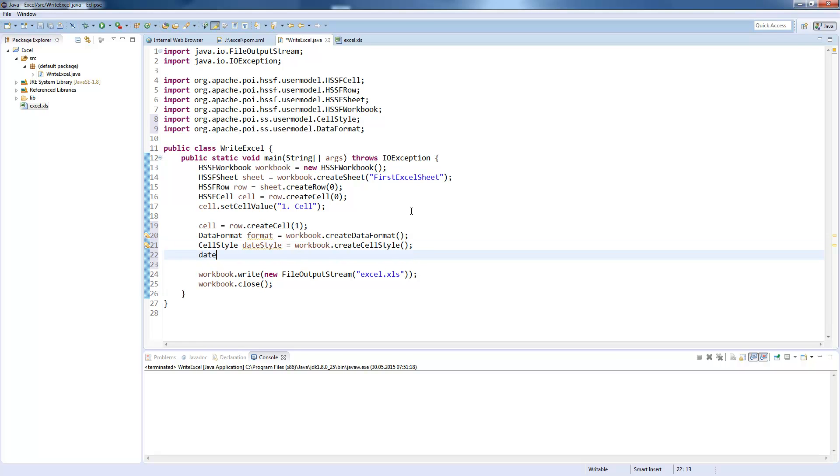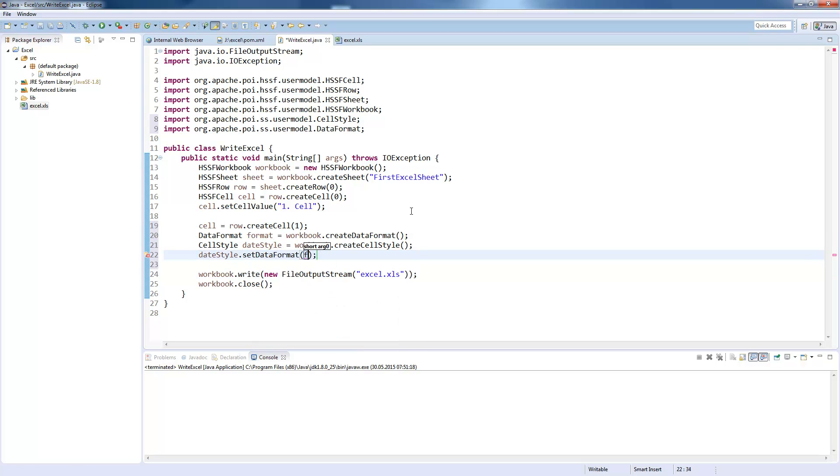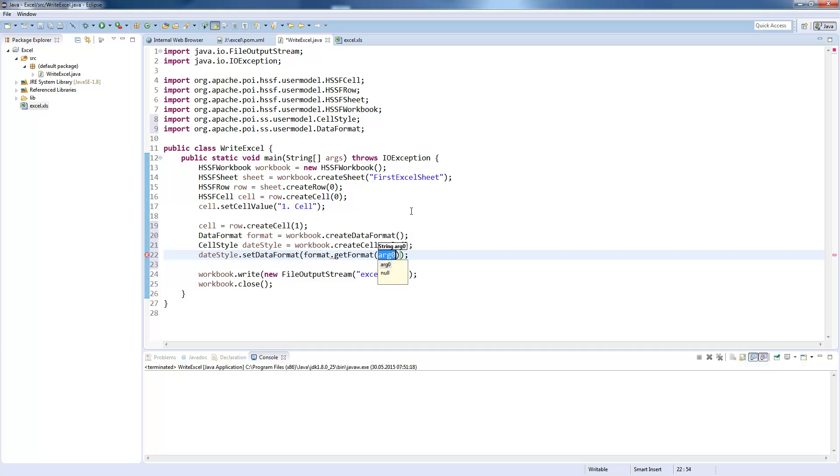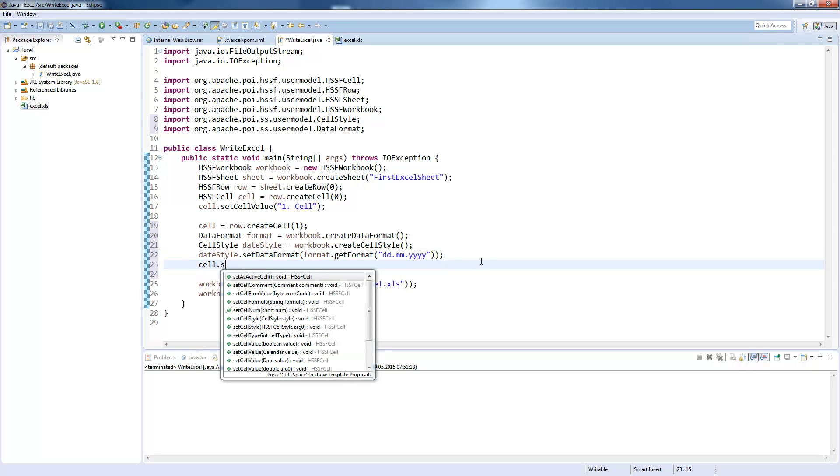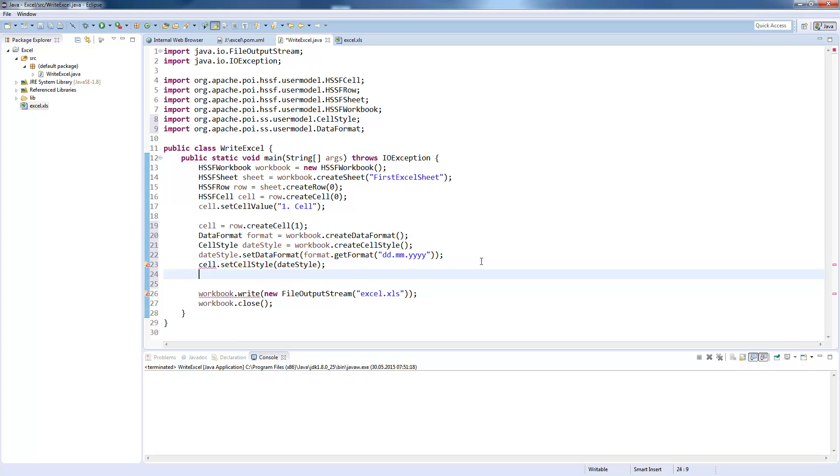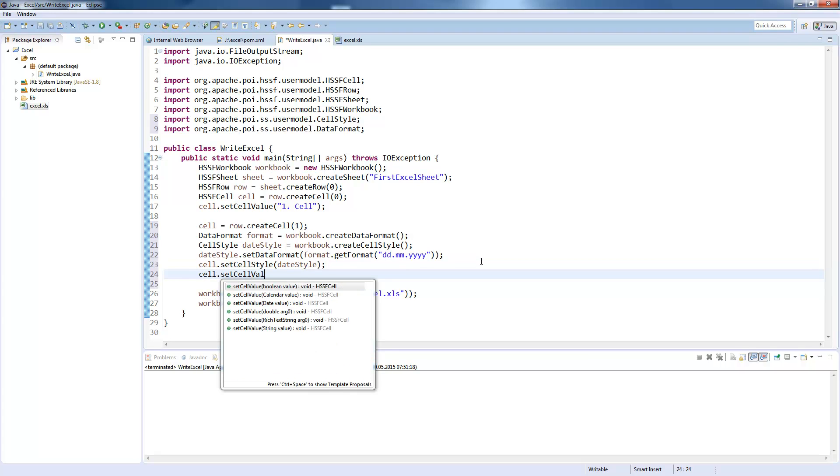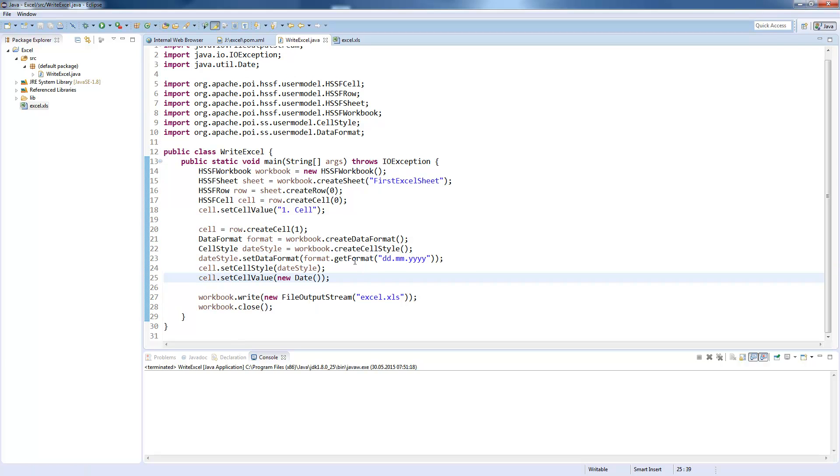But we need to set the style on the format we want. And here we now call format.getFormat. And now I will pass through the Excel date format pattern, which is basically day, day, month and the year, which is the German representation of the date. So you can customize it however you want. And now we set the cell style and we set our cell value, which I just write new date. You can reuse the date style as often as you want in your project.